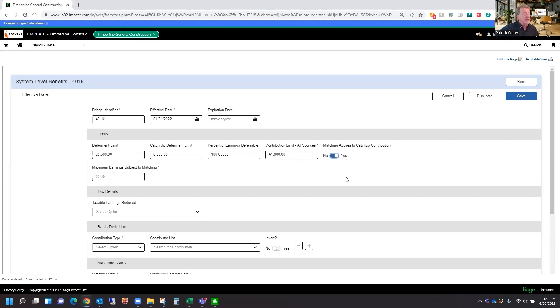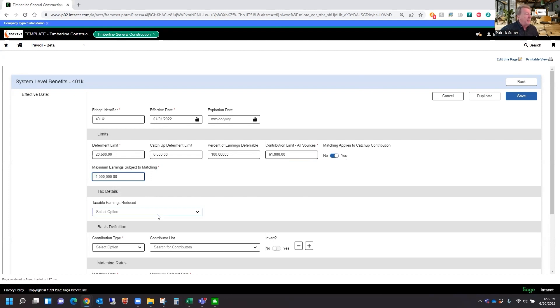And whether or not we apply the match against the catch-up contribution. In this case, we want to say yes. What are the maximum earnings that we'll match against in a year? We'll put in a million dollars. Again, that's going to depend on your company's plan.